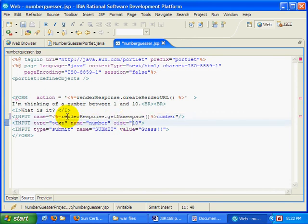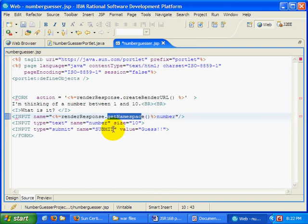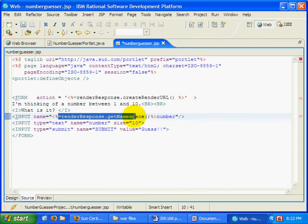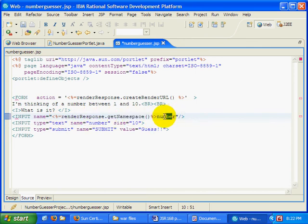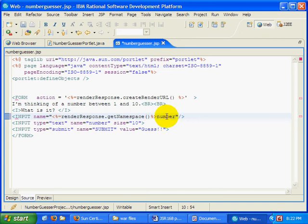So what I can do is I can take the renderResponse object. There's a special method called getNamespace, which is a unique identifier for this particular portlet. And before I say name equals number, I say name equals renderResponse.getNamespace number. That will then uniquely encode the unique identifier for this portlet on this page before that number.